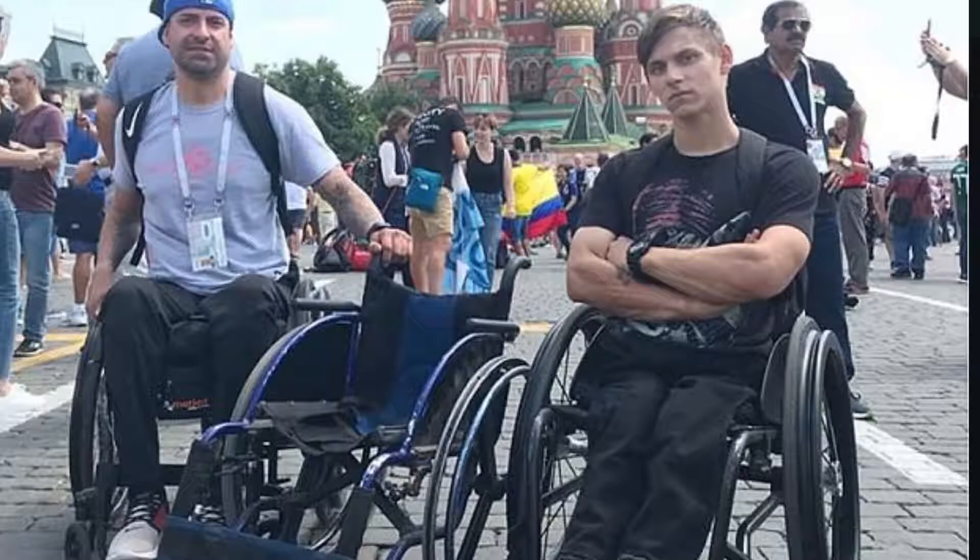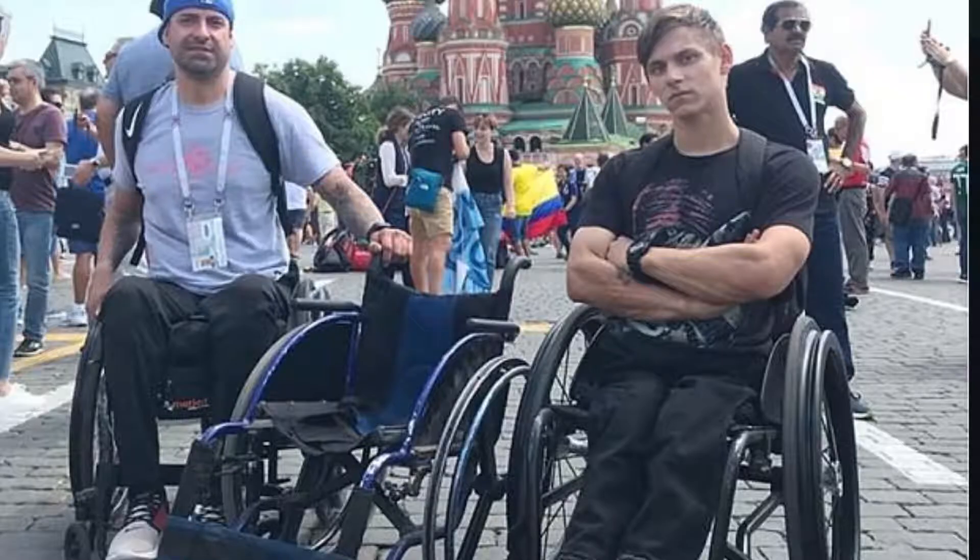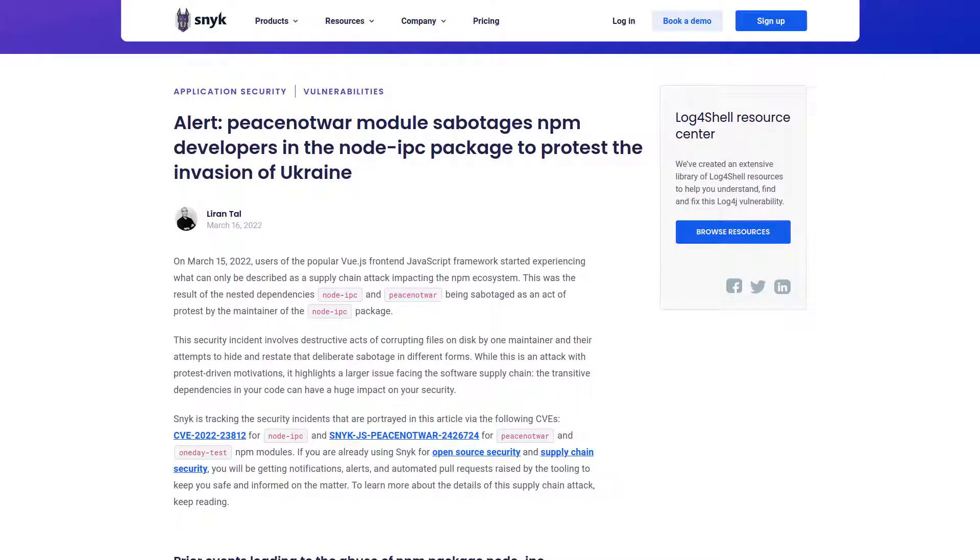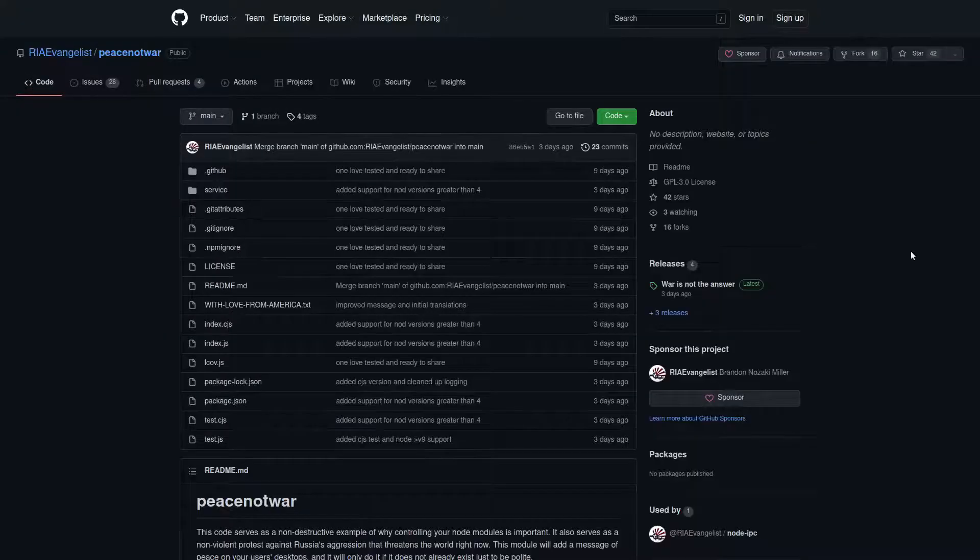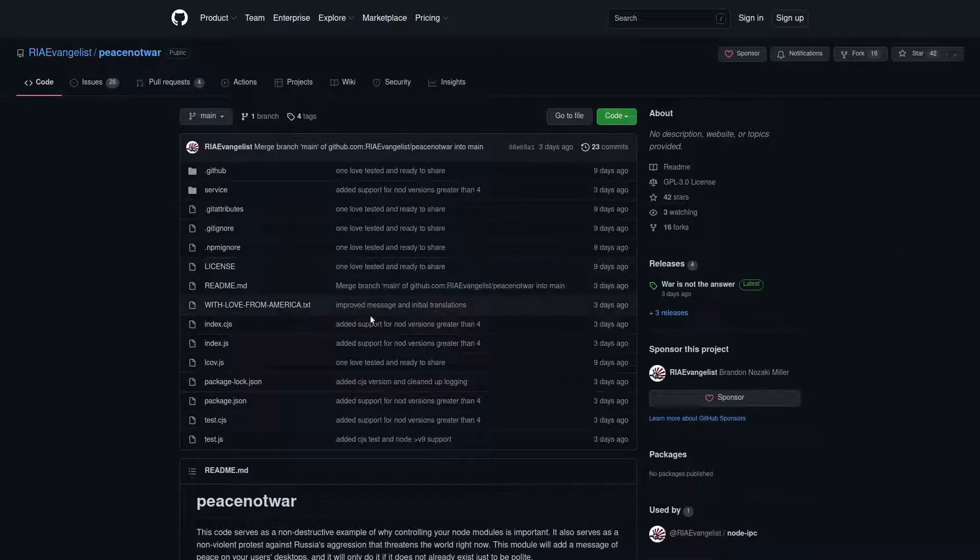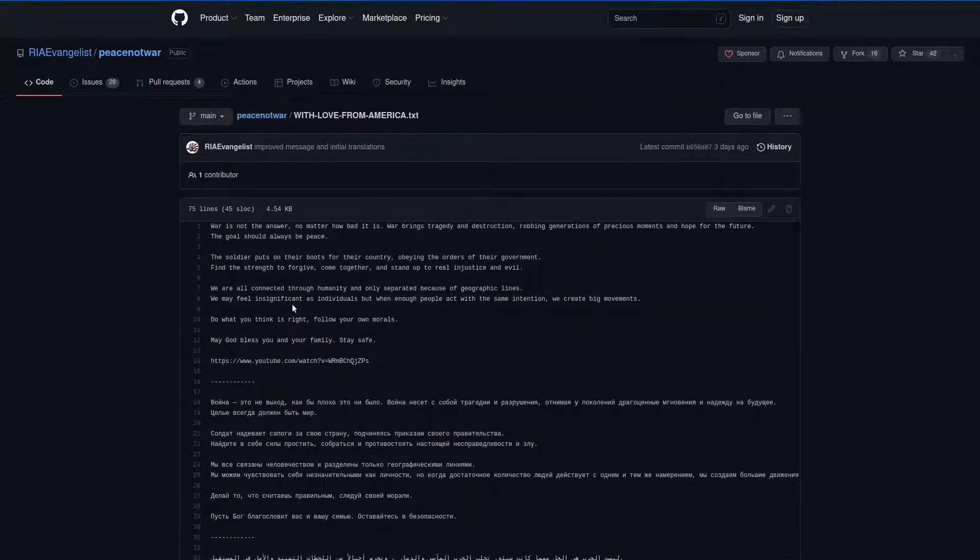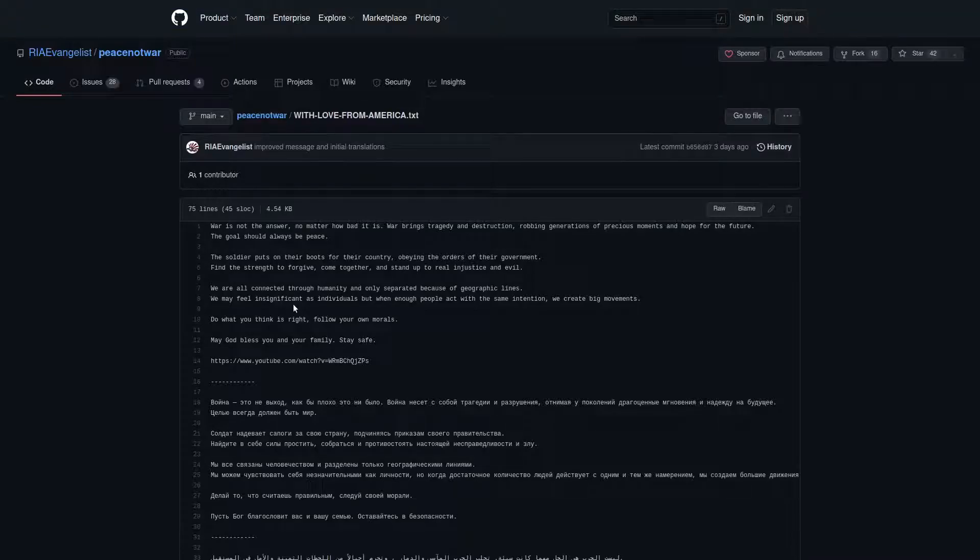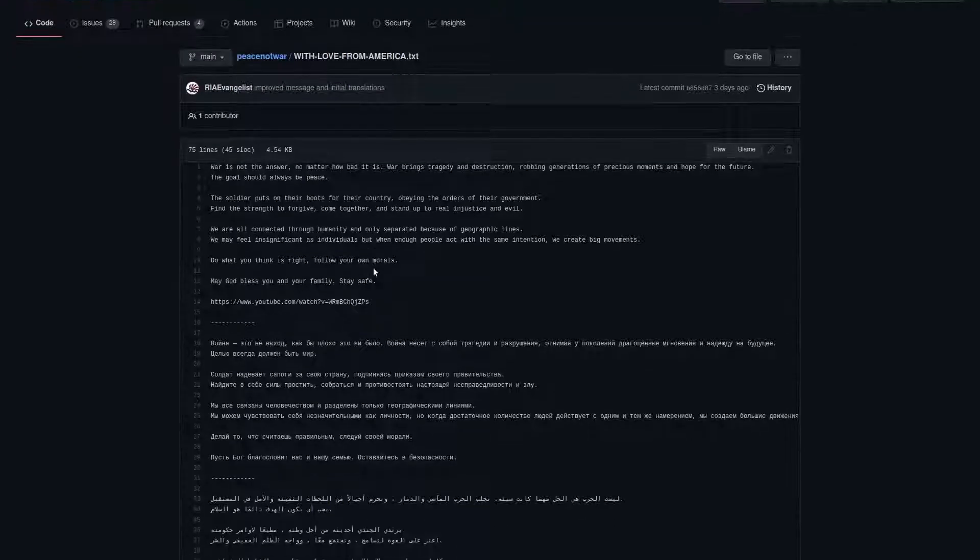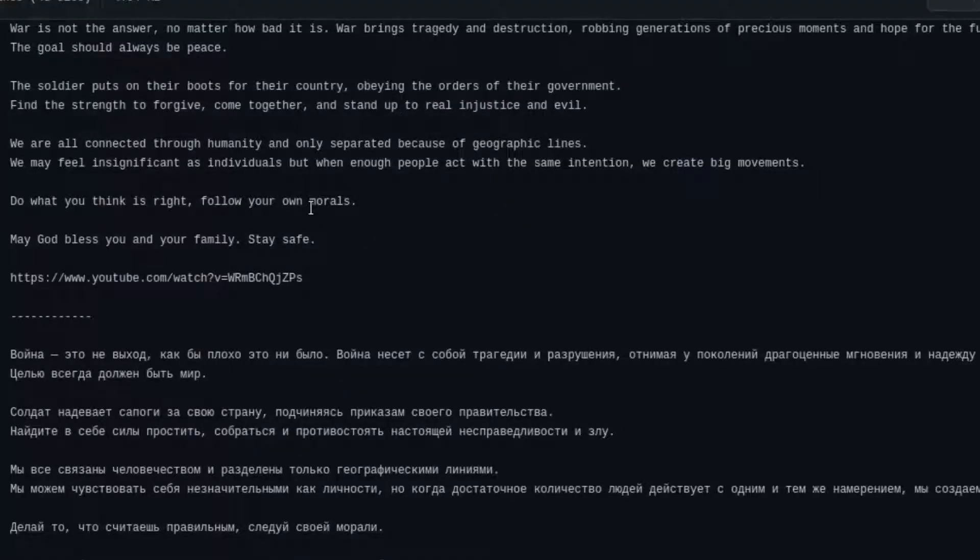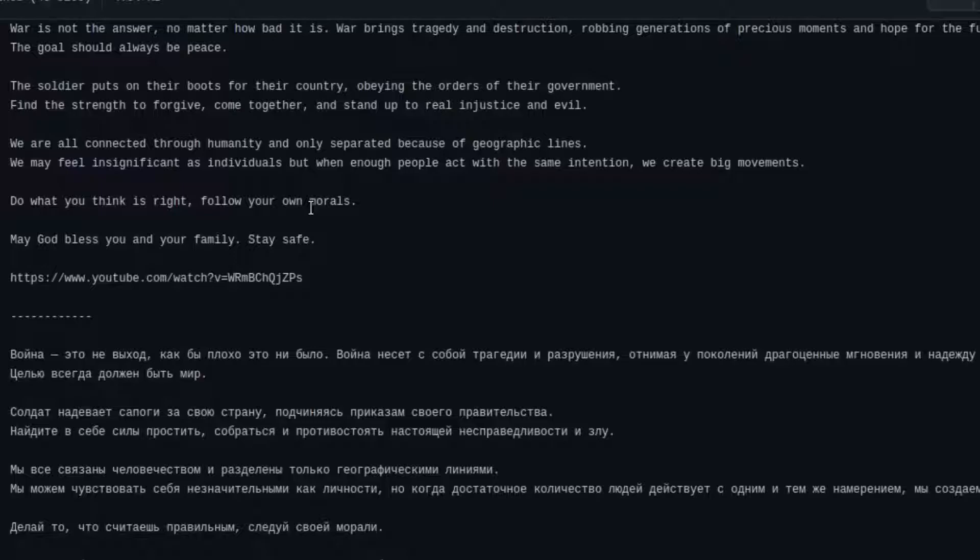Most recently, the event that actually inspired me to make this video is malware that has been injected into the Node IPC package as a form of protest against Russia invading Ukraine. What this malware does, if we go ahead and take a look at this with lovefromamerica.txt, is it puts a file on your desktop with the same name. It's written in several different languages, basically telling people we're all human, borders don't exist, we shouldn't be fighting with one another.